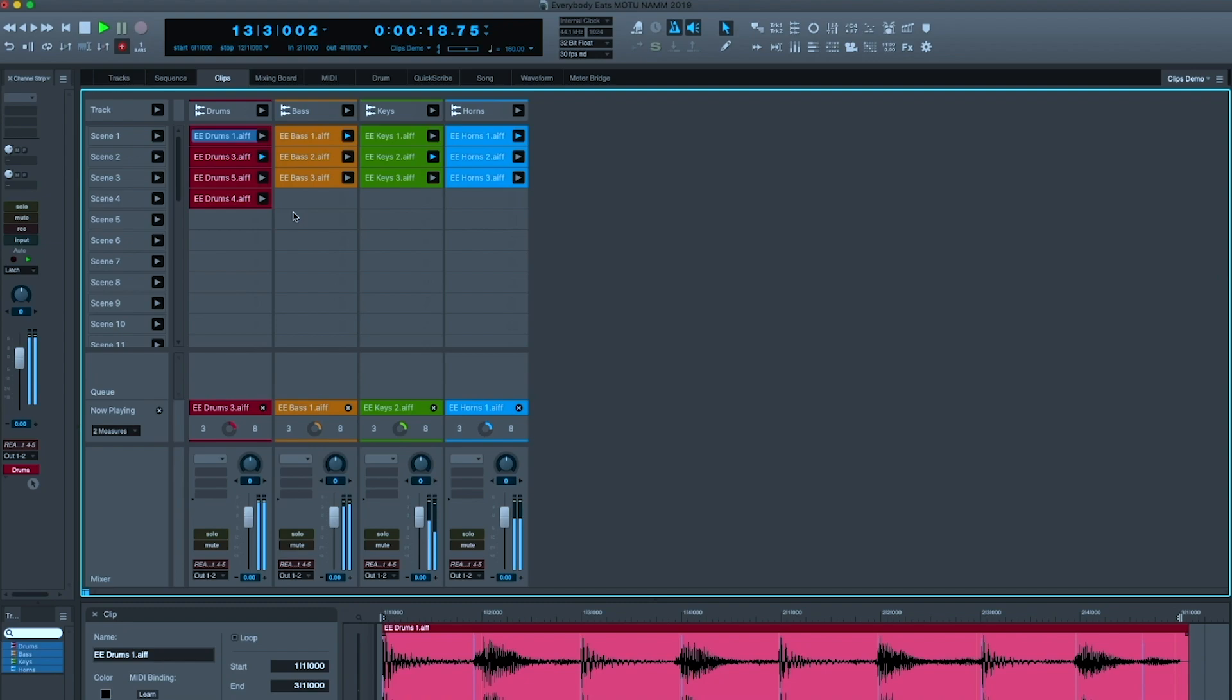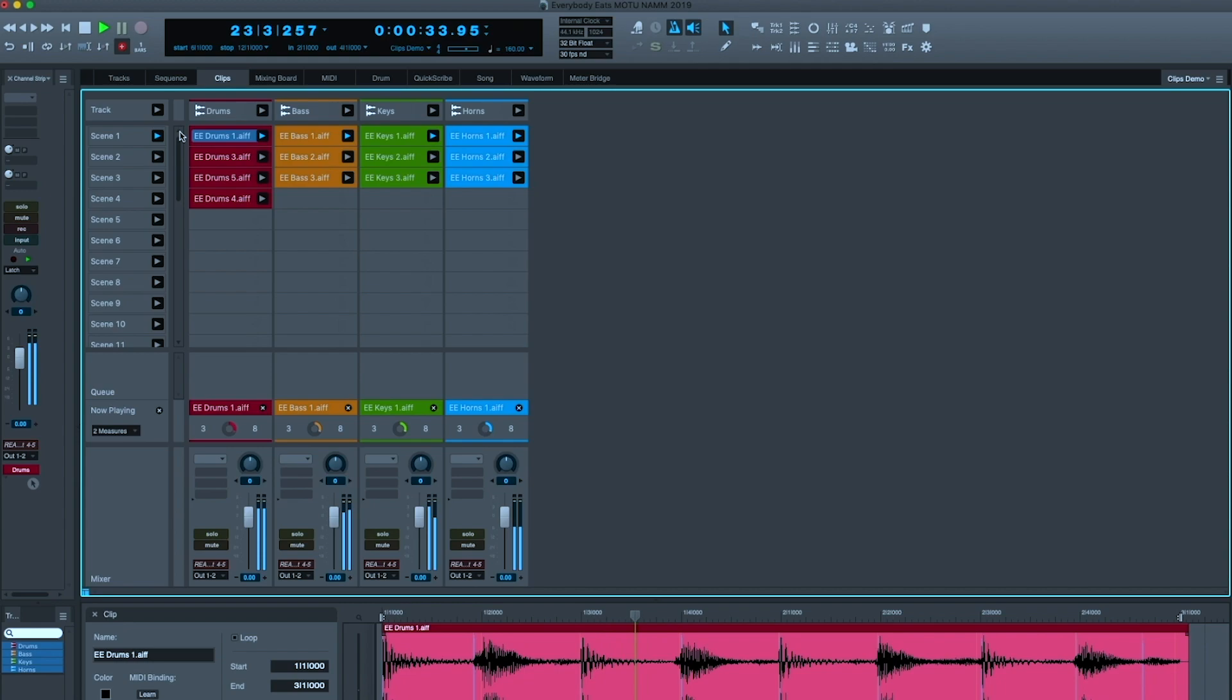And let's switch up the bass band. That doesn't quite go together. Or I can trigger the entire scene at once. Like that. Or I can mute the bass.